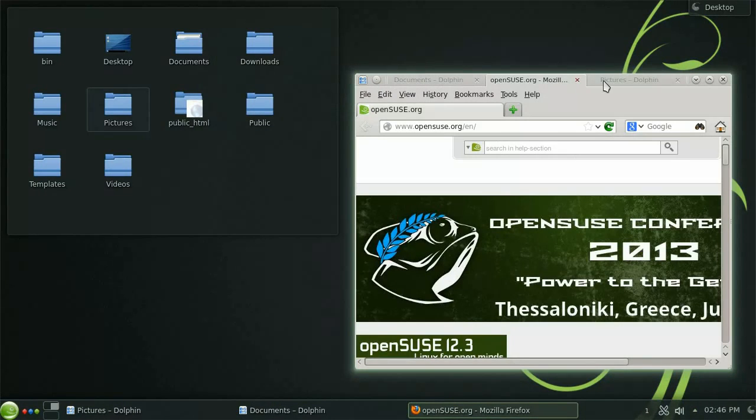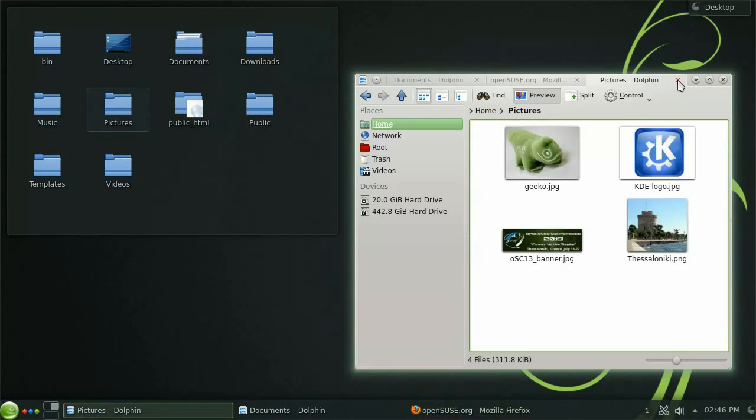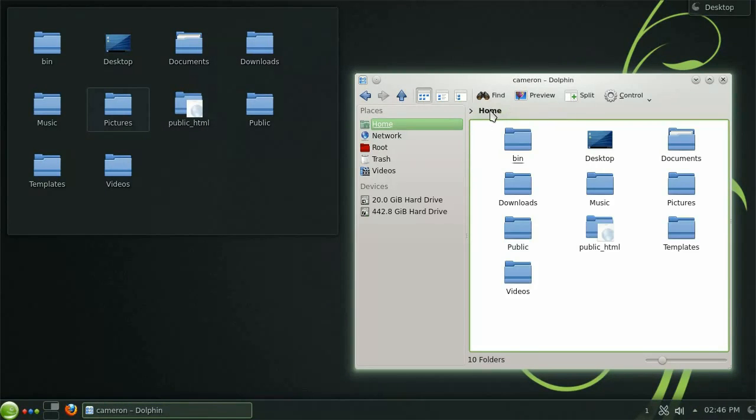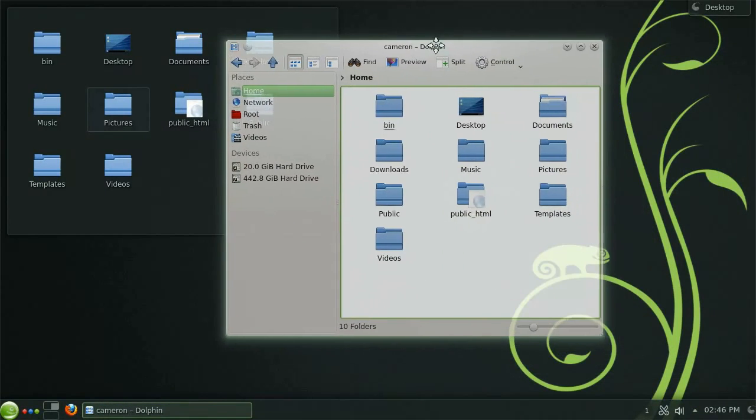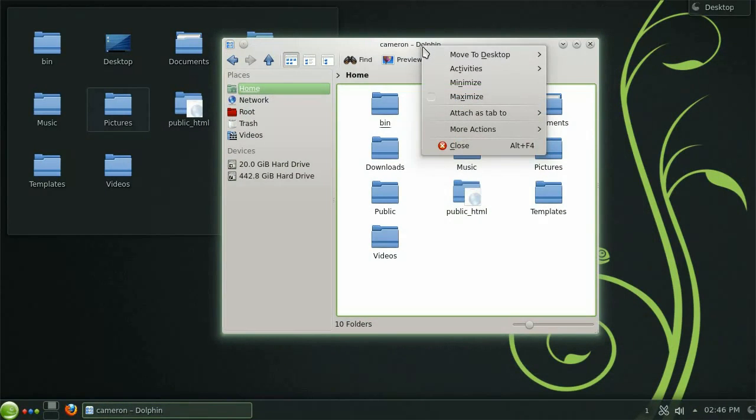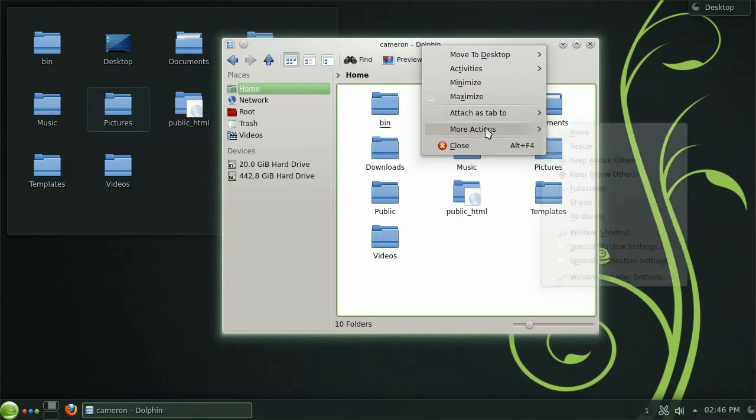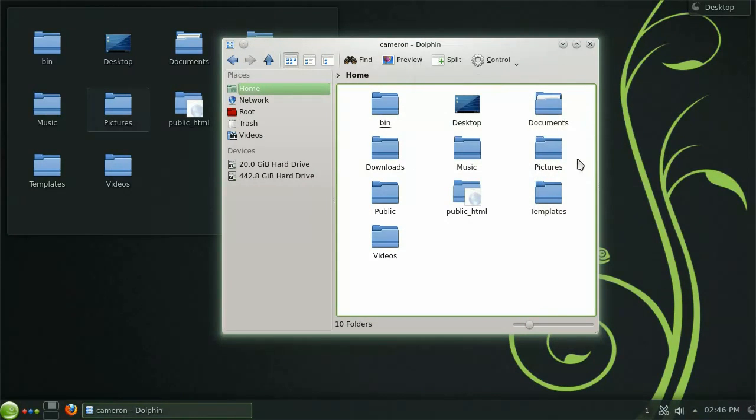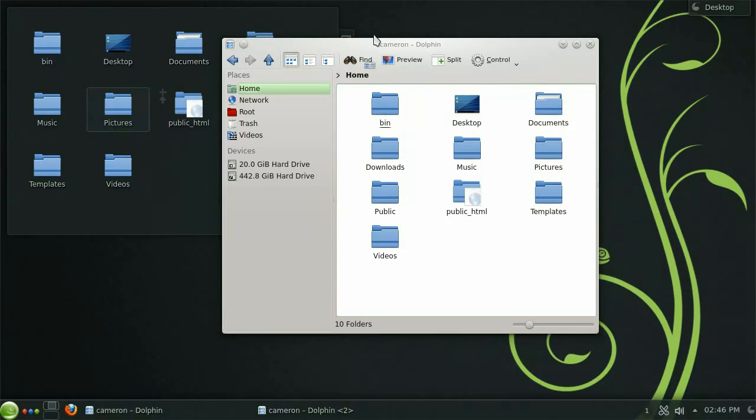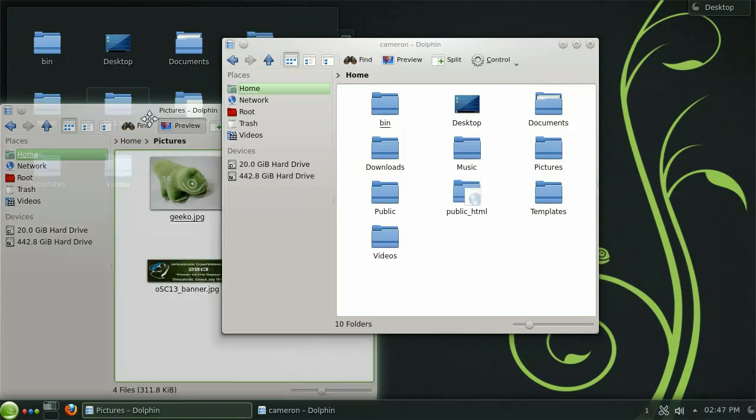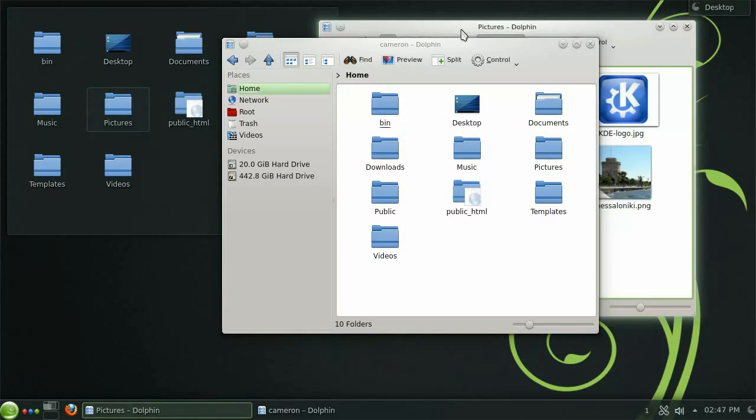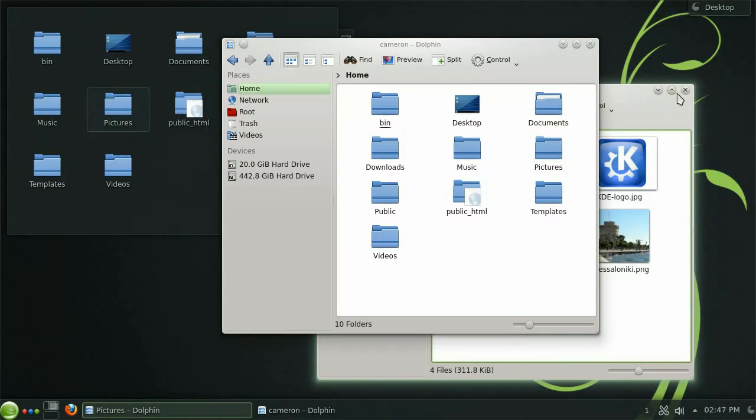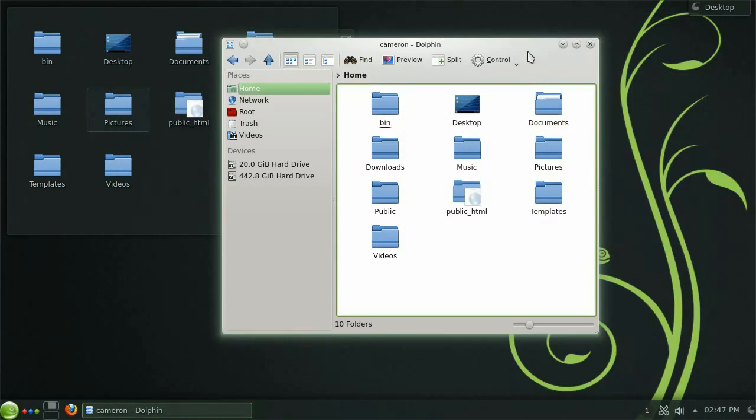Sometimes you may want a window to always stay on top of the stack. And this is easily achieved by right clicking the title bar, selecting more actions and then check the keep above others box. Now you will notice that no matter which window has focus the original keeps itself above all the others.